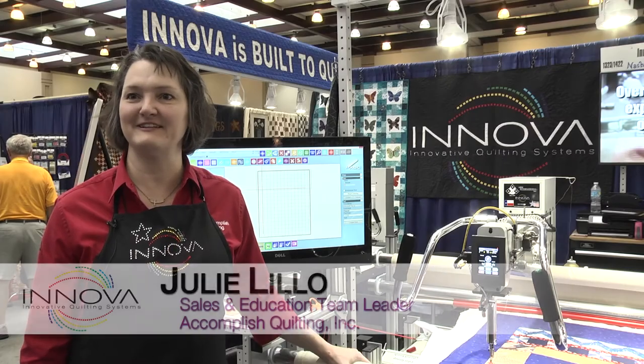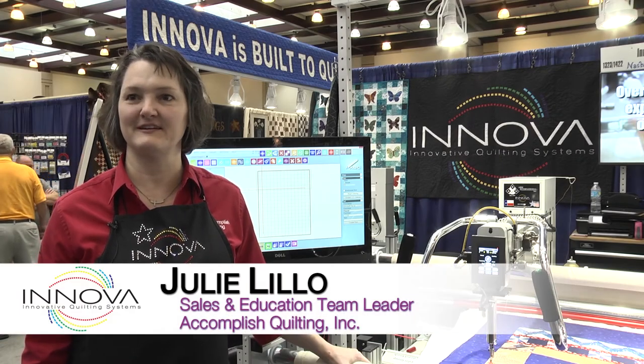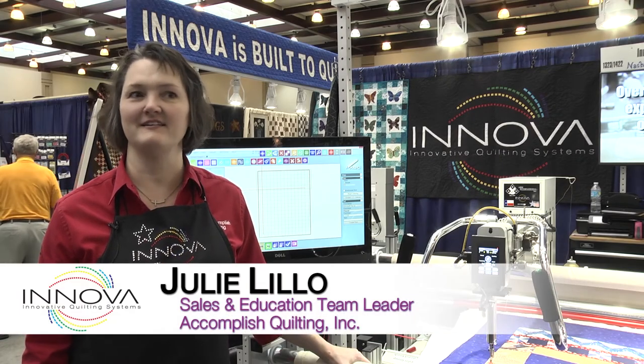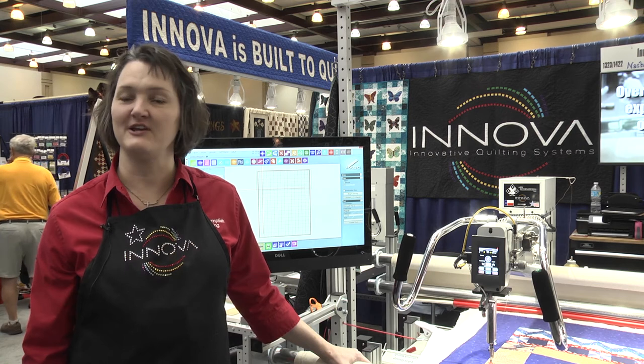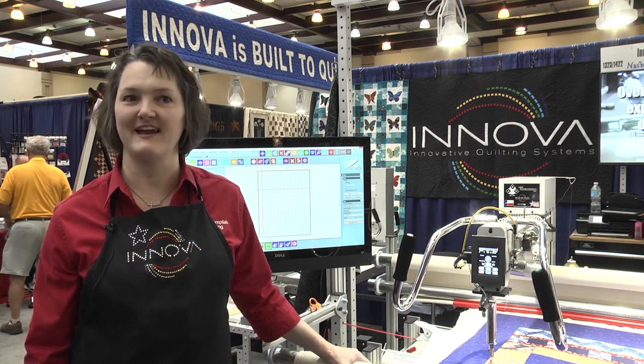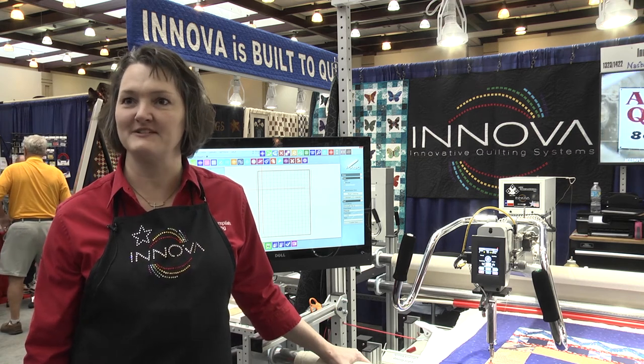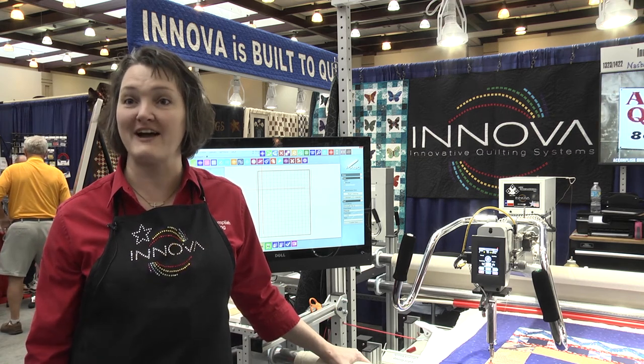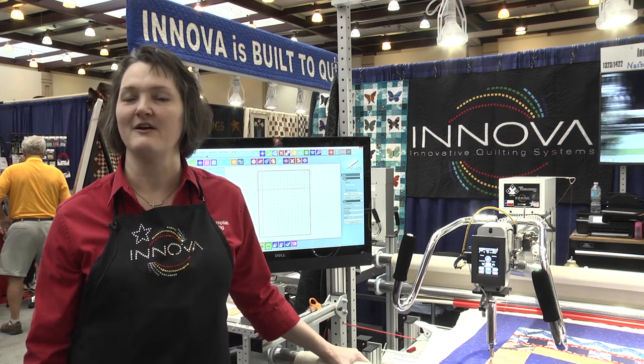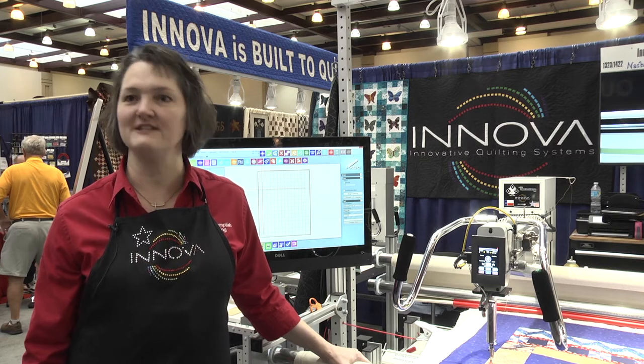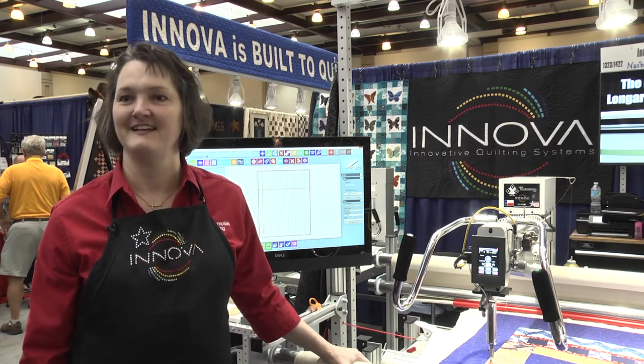Hi, I'm Julie Lillo and I work with Innova and Accomplish Quilting. We're here at AQS Quilt Week and I'm happy to show you our new Mach 3. It's exciting software for computerized quilting.